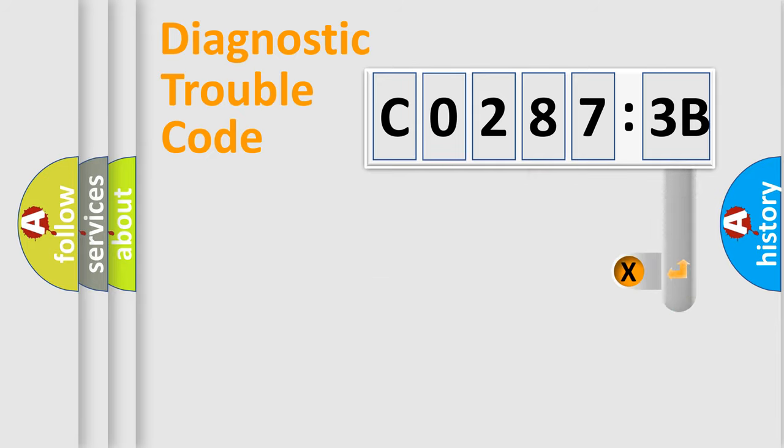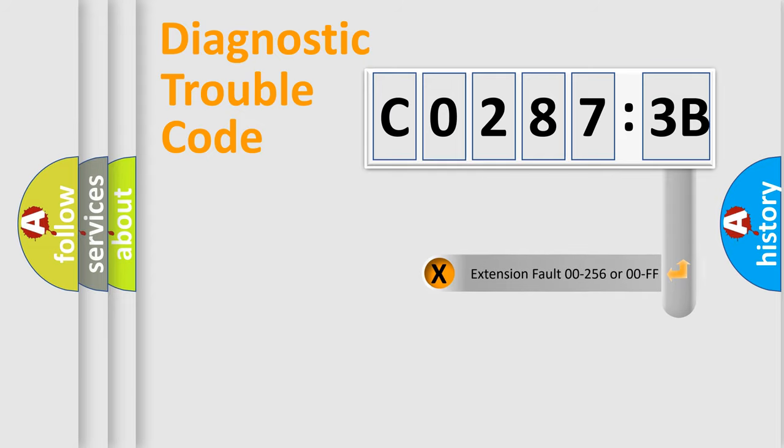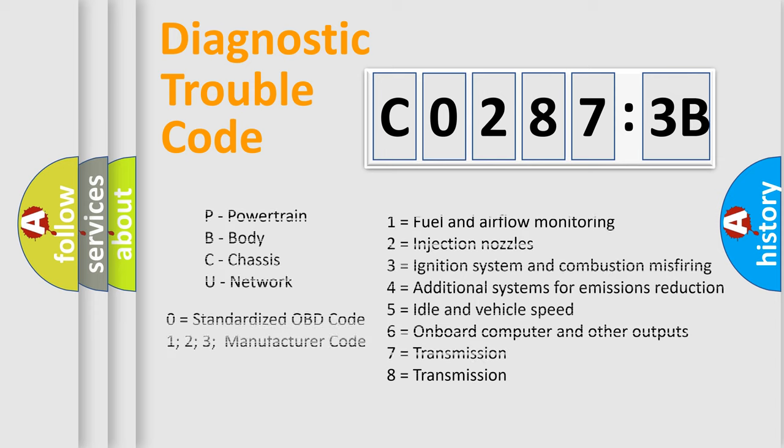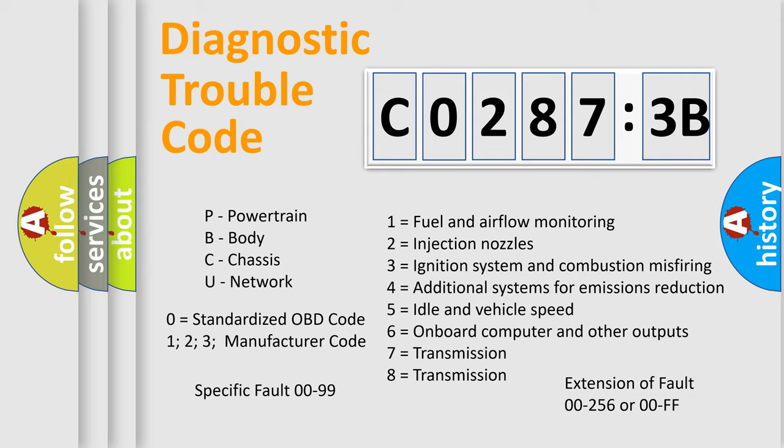The add-on to the error code serves to specify the status in more detail, for example, short to the ground. Let's not forget that such a division is valid only if the second character code is expressed by the number zero.